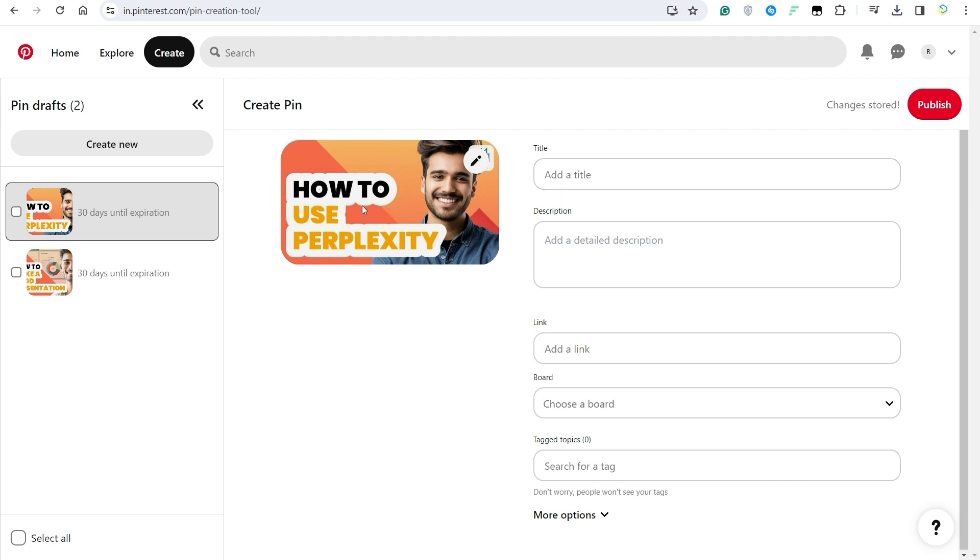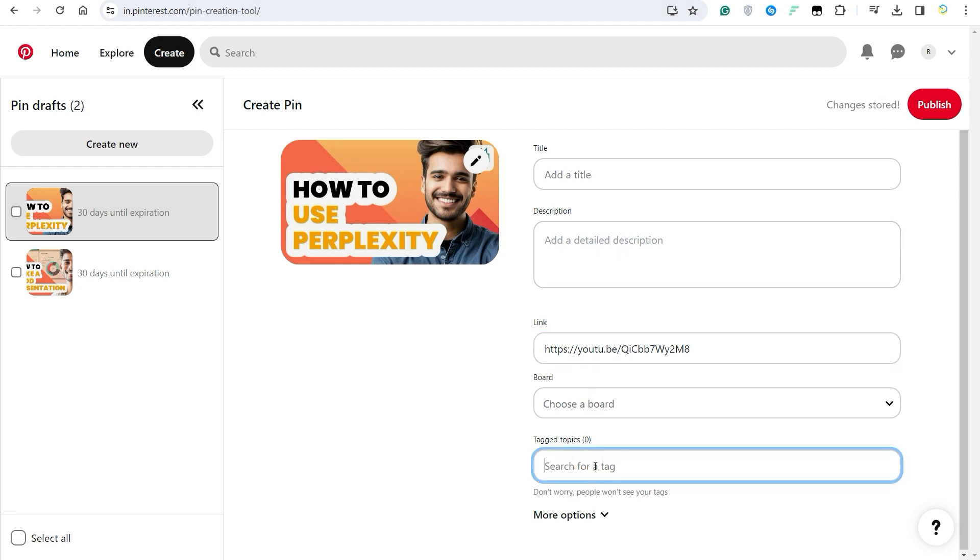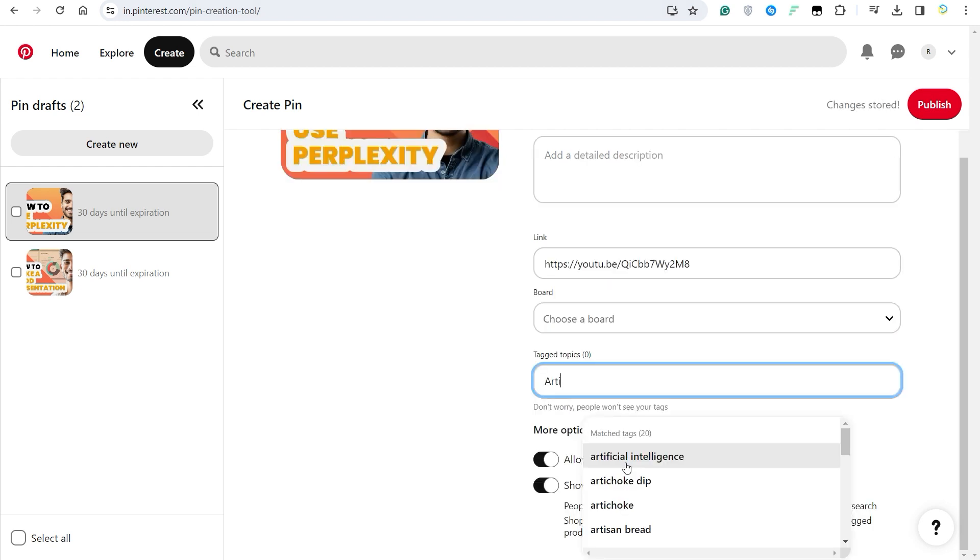Now make sure you add a link. This is the video that is linked to this image. Once I publish this, you will get the description of that video imported over here, and you can also choose a tag.